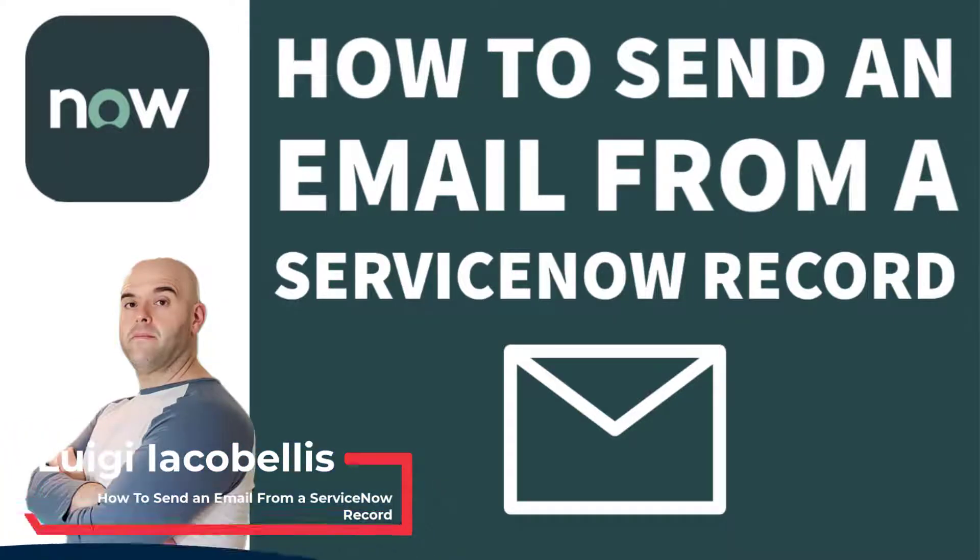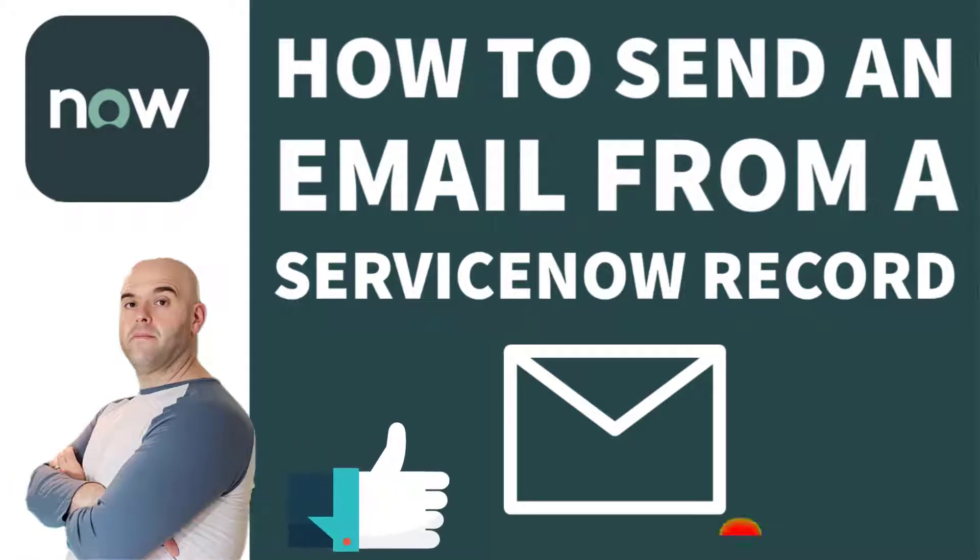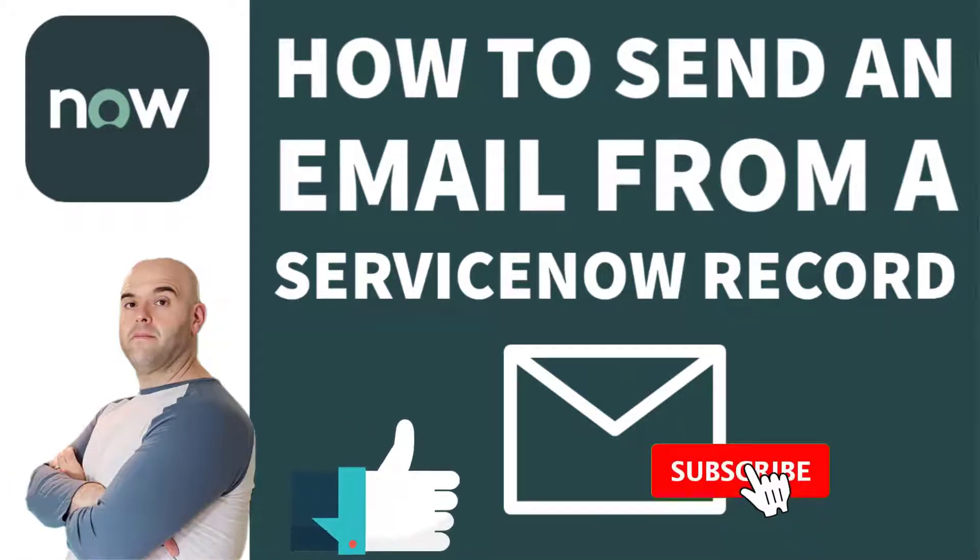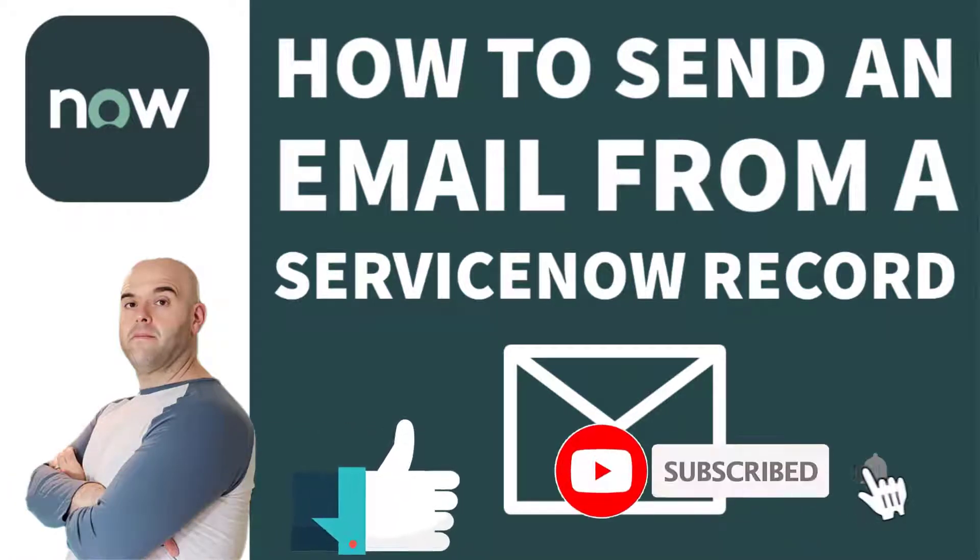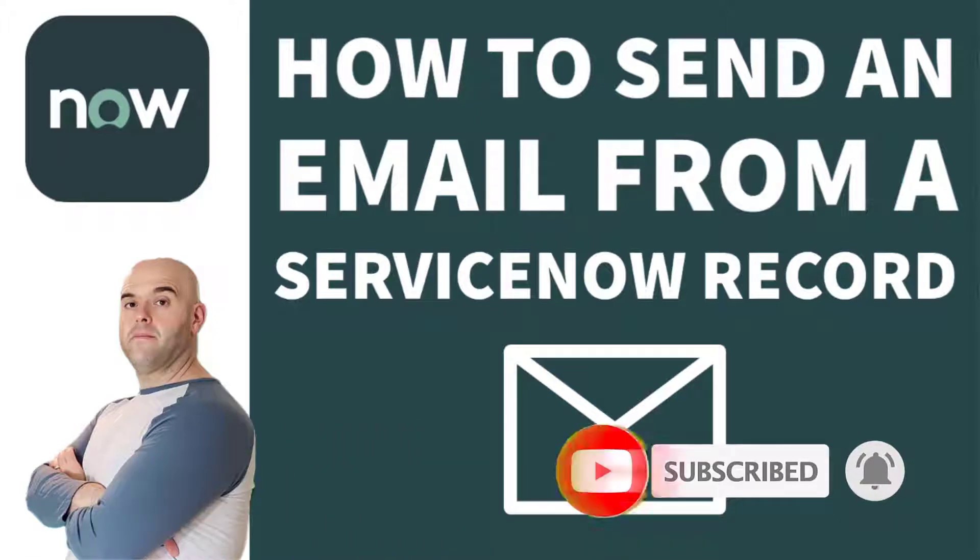If you find this tutorial helpful, please hit that thumbs up below and be sure to subscribe to stay up to date on the latest ServiceNow tutorials that I publish. Now let's get started.